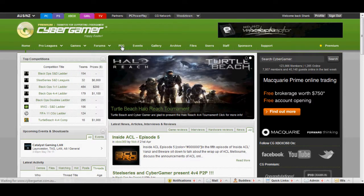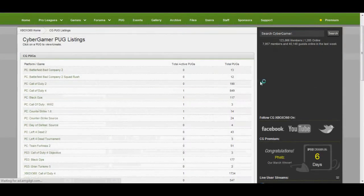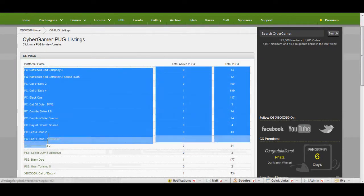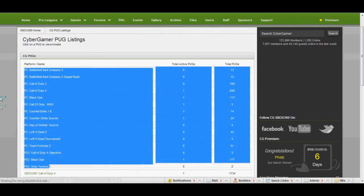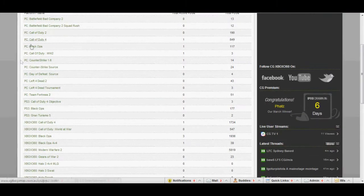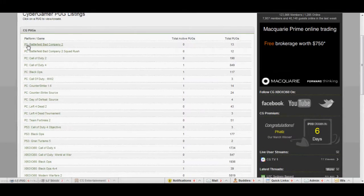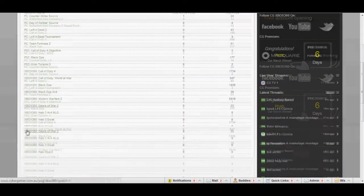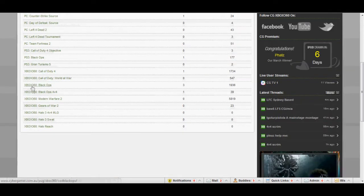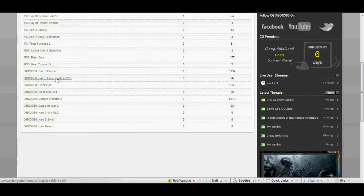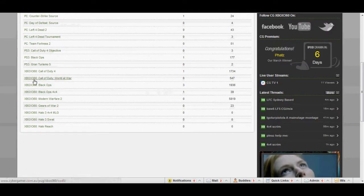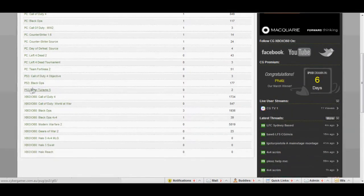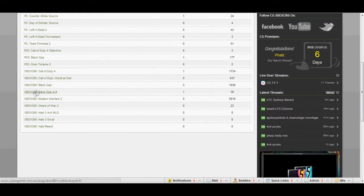What you want to do is click PUG and once that loads you'll see all the Cybergamer PUG channels. Basically you've got PC for computer, you've got PS3 for your PlayStation and then you've got your Xbox 360s. If you're on Xbox you want to choose the Xbox PUG, if you want PS3, obviously PS3 is the same for PC.